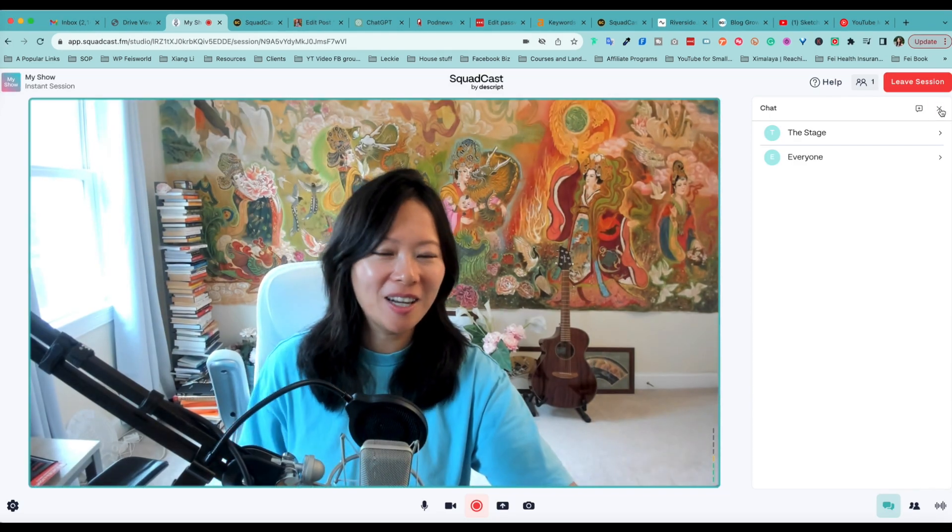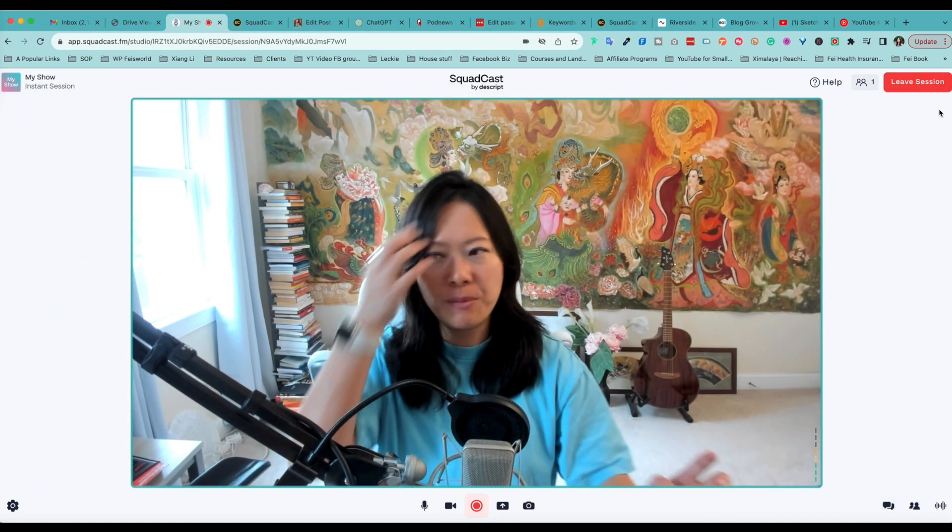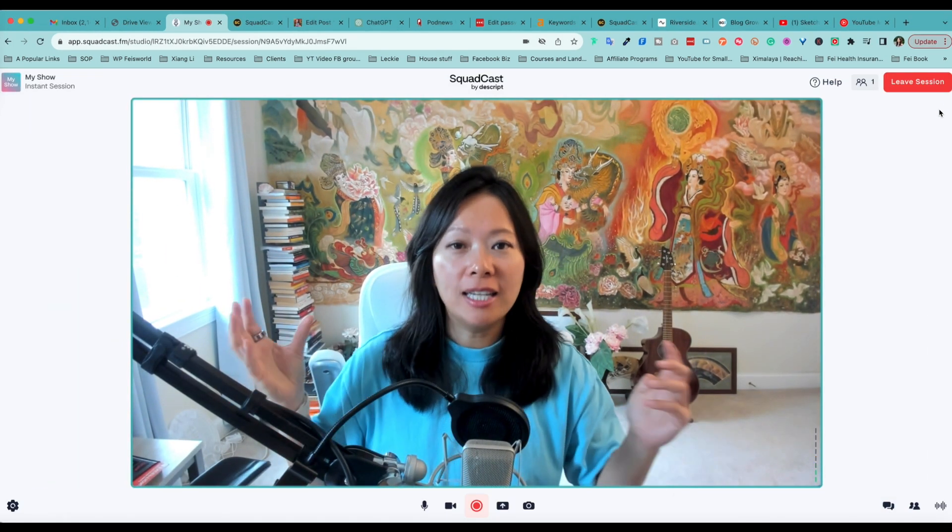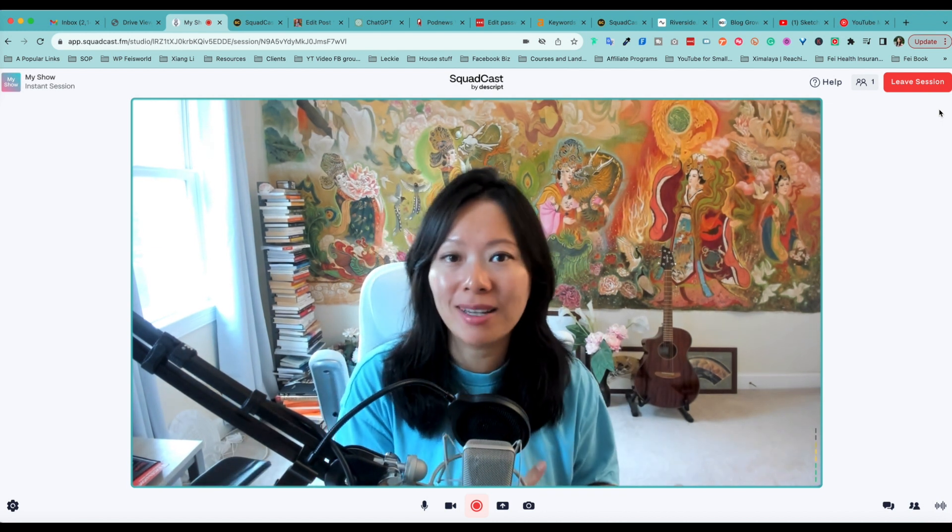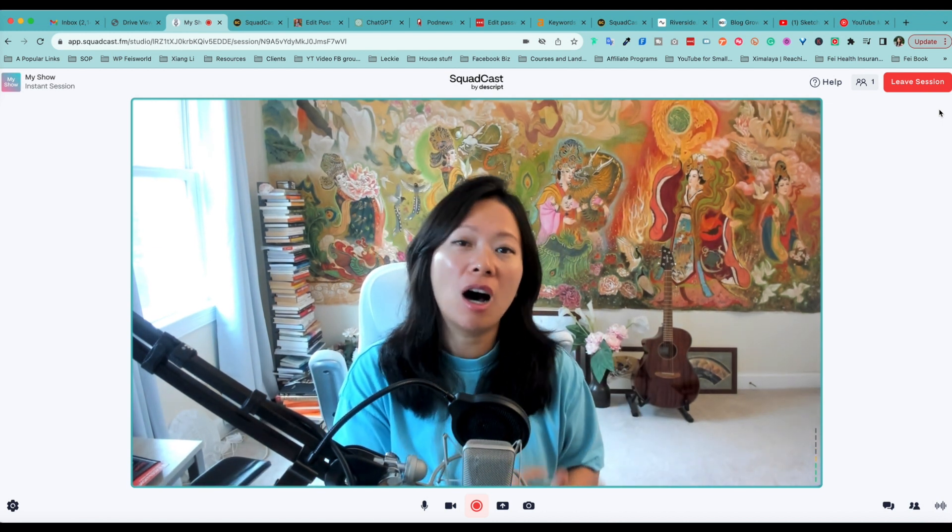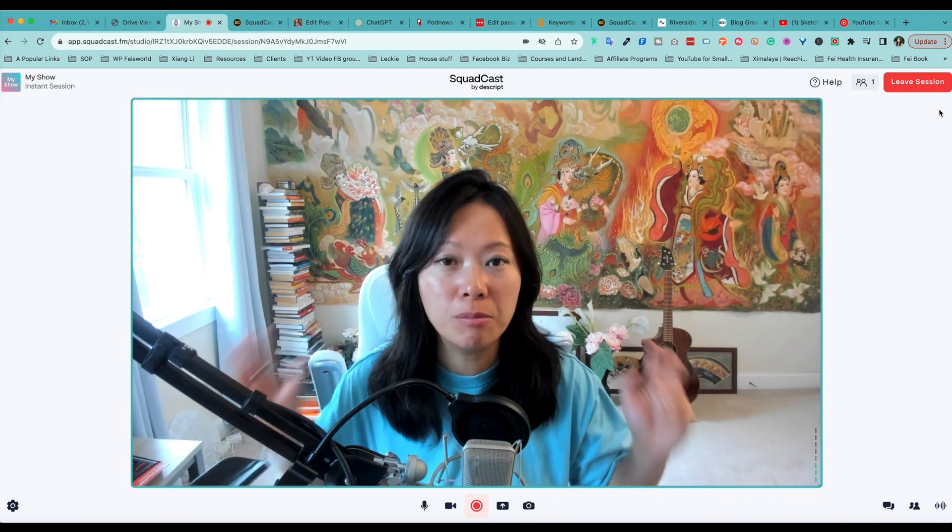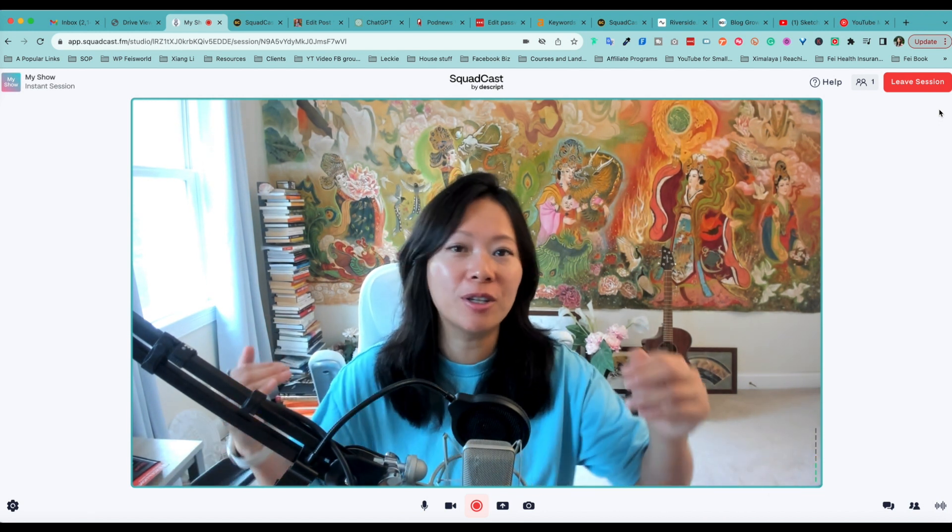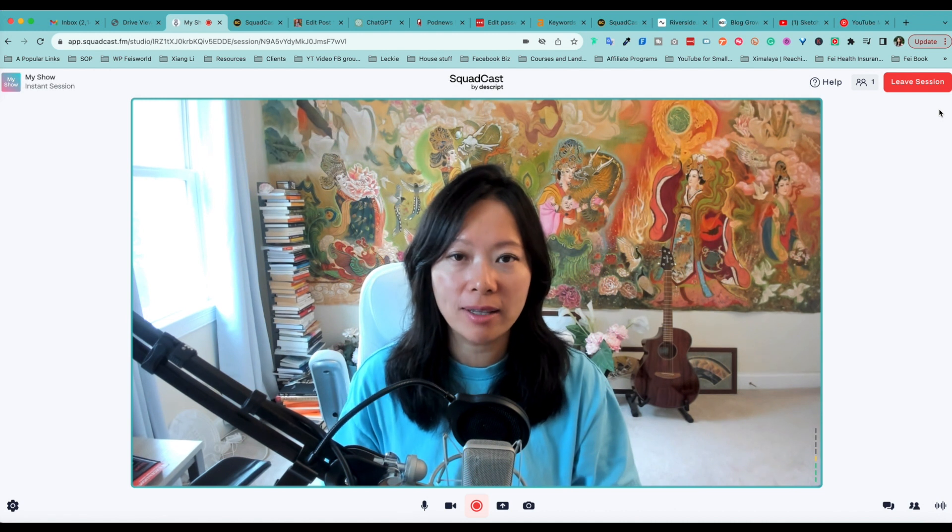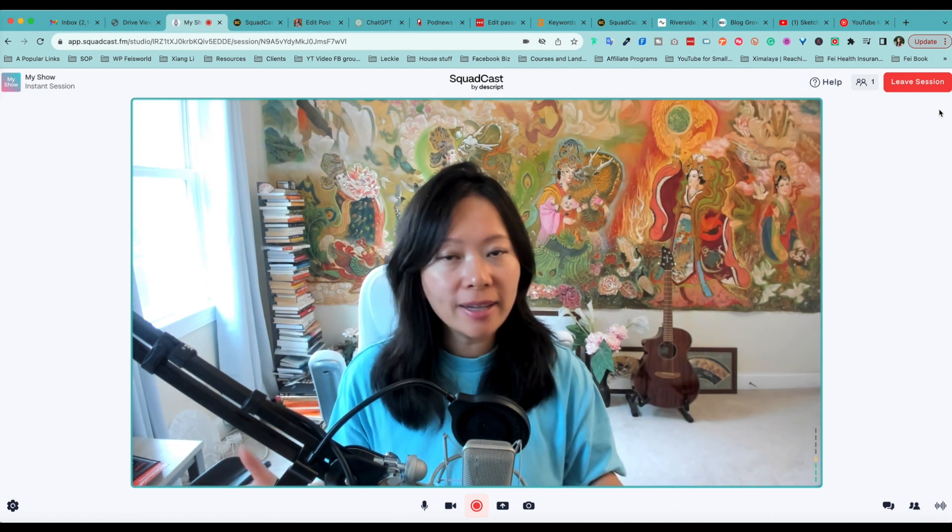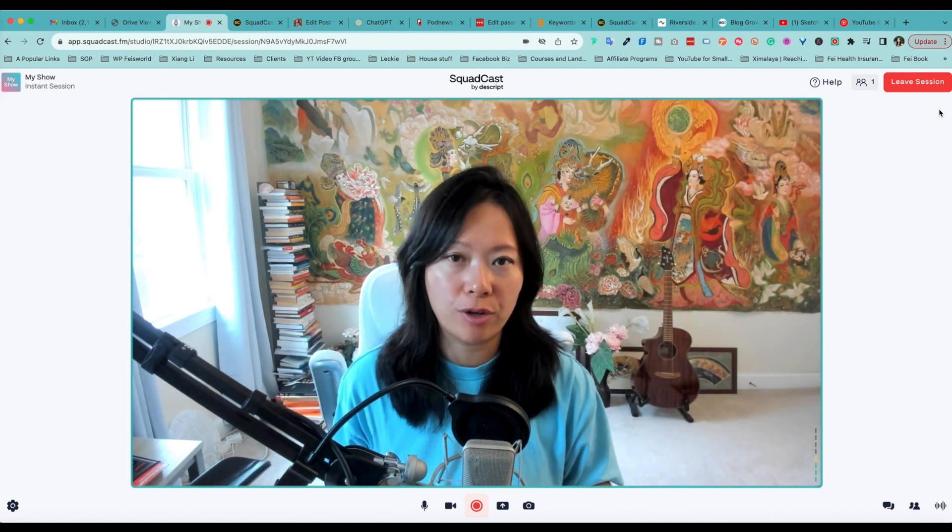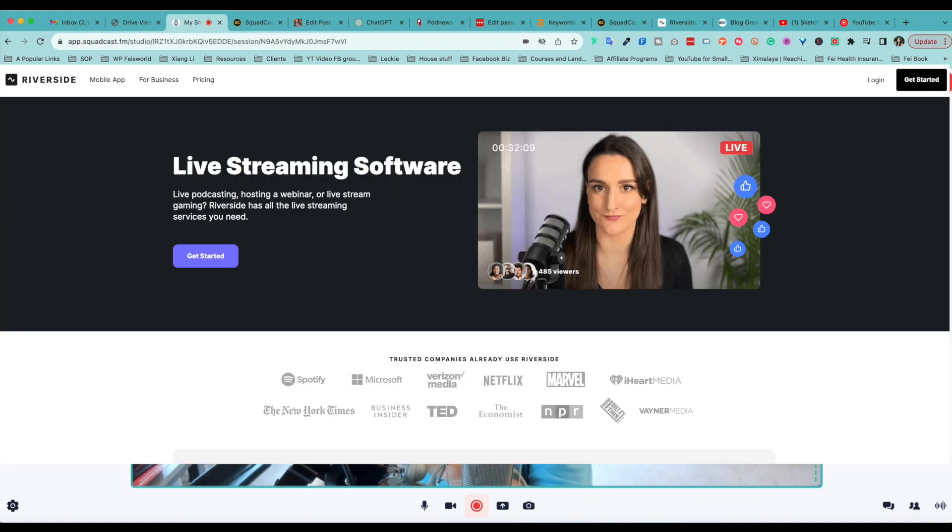All right, let me close a few things out. So at this point you may be wondering, wow, it's so powerful. Dscript is already so popular. Now here comes Squadcast. It's going to give Dscript unparalleled advantage when it comes to remote high quality, up to HD 4K recording quality. What else is missing here? Well, the only thing I can think of is really live streaming.